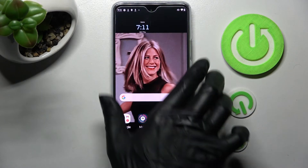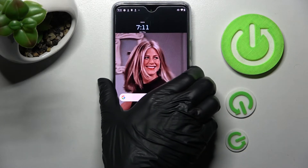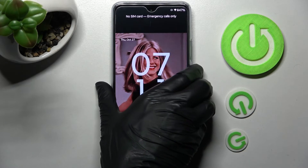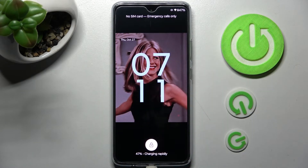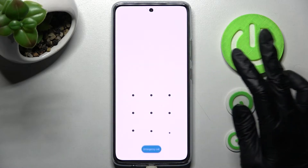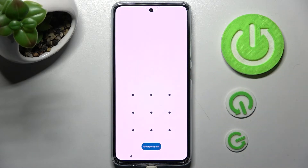Now when I turn off my screen and then turn it back on, I can see that the pattern is now required.